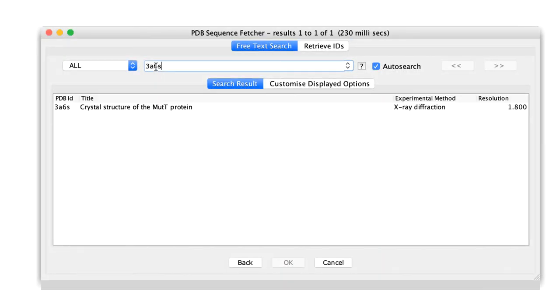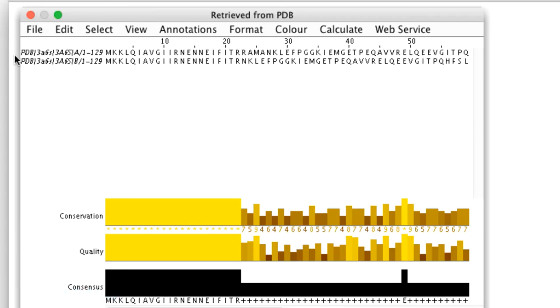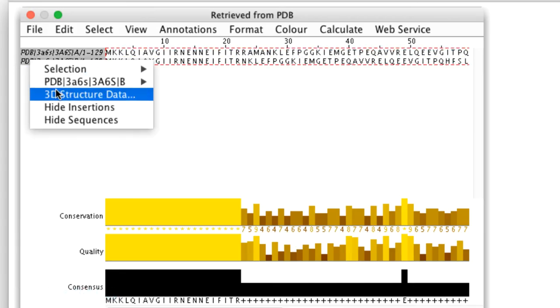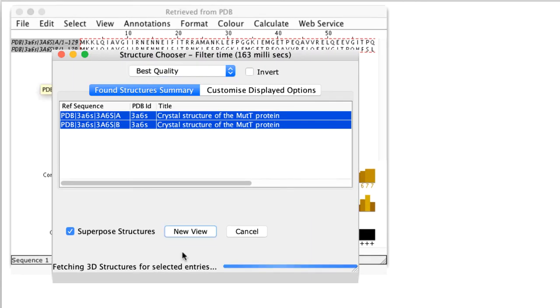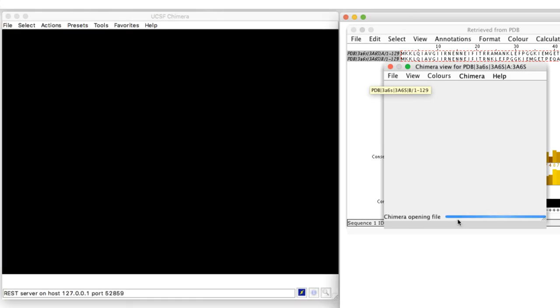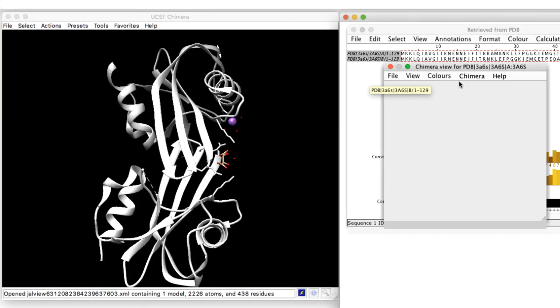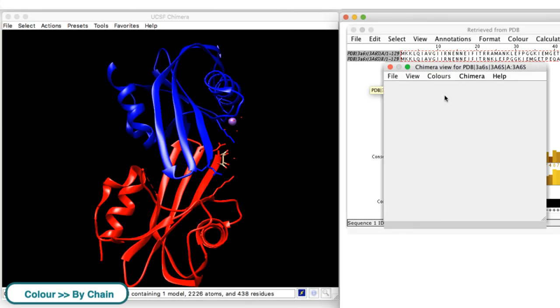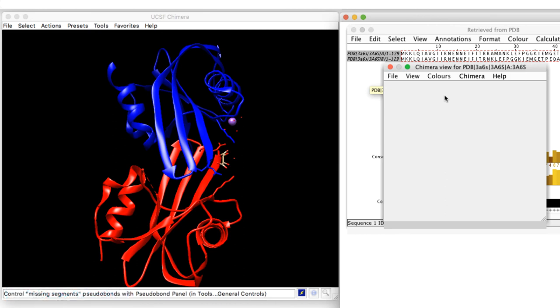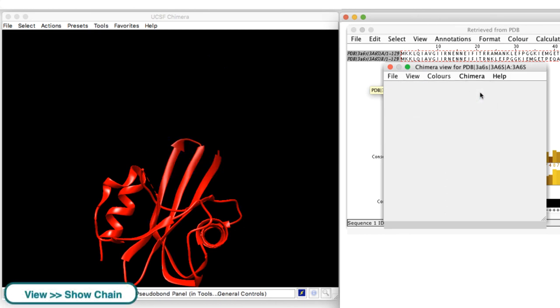To illustrate how to alter the appearance of structures in a viewer, I will fetch the protein file 3A6S and read the structure into the Chimera viewer. This protein has two chains. I can assign different colours to each chain. I can view the structure as a single chain or the chains together.